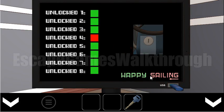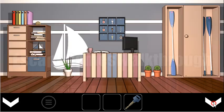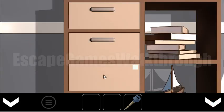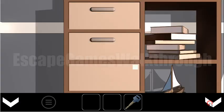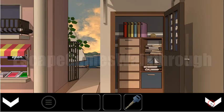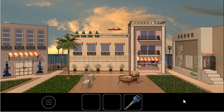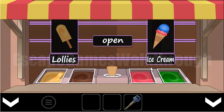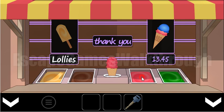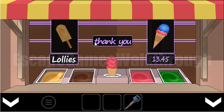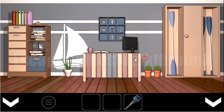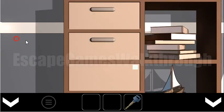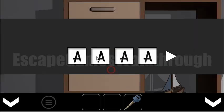So one more lock is left unopened and it is for letters what we are to guess. So the hint are these ice creams. We can select any of these ice creams, and the price is 1345. So if we put these numbers on the word 'thank you,' we have 1 is T, 3 is A, 4 is N, 5 is K. So thank. In result, we have the word. Let's enter it.